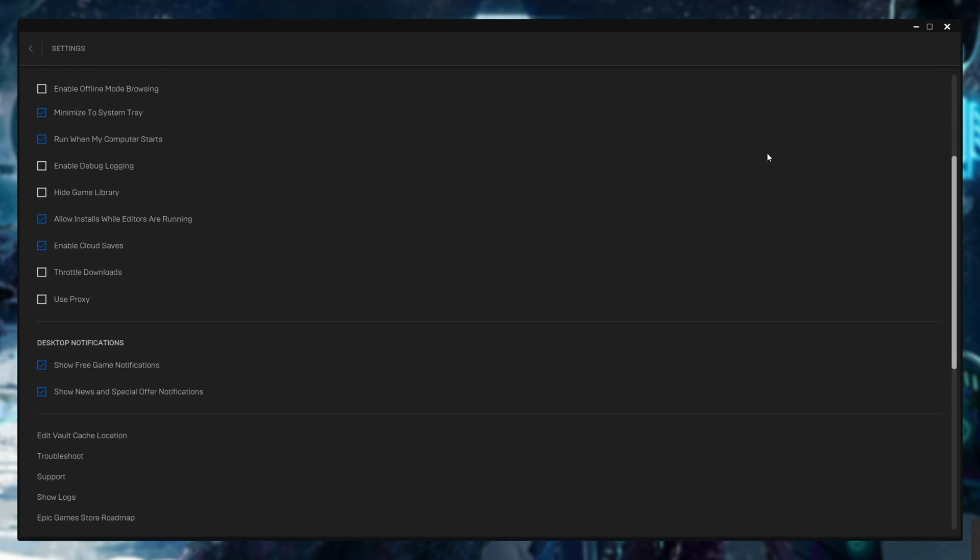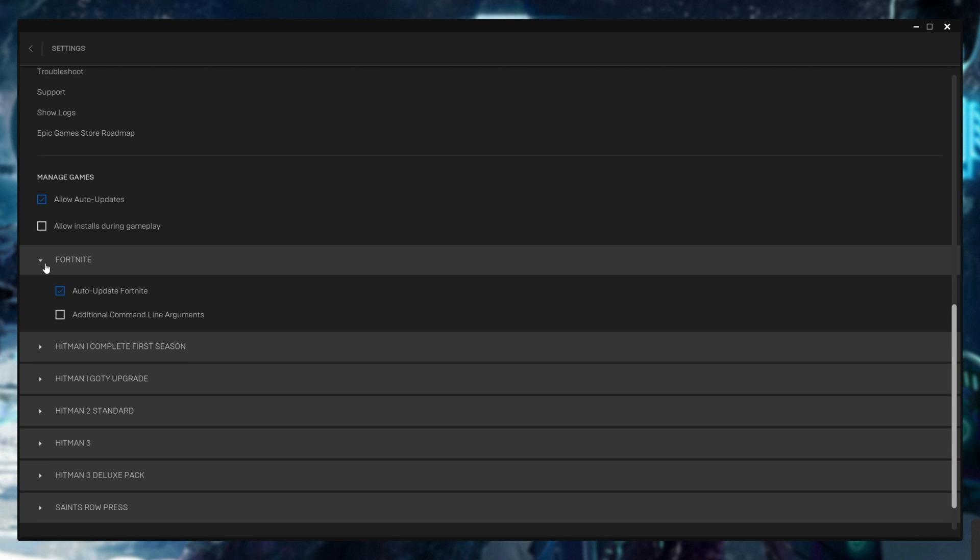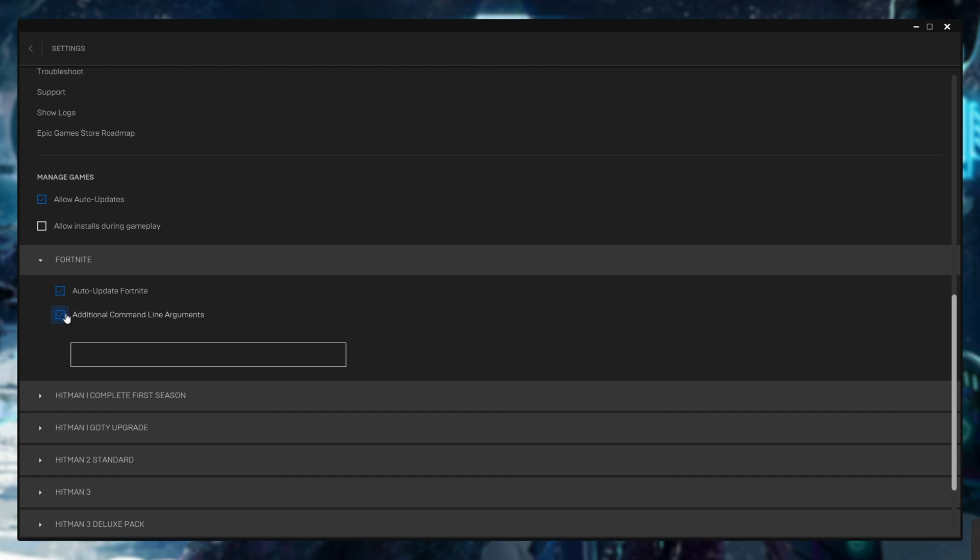We'll simply scroll to the very bottom where you'll see a list of all of your installed games. What you need to do is find the game you want to add a launch argument for and expand it by clicking the arrow next to it. Tick Additional Command Line Arguments and inside of this box here, simply type whatever the arguments are.